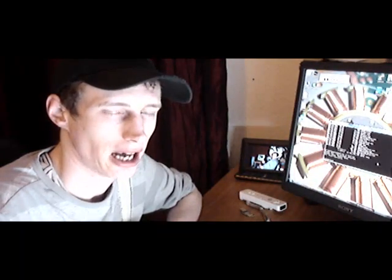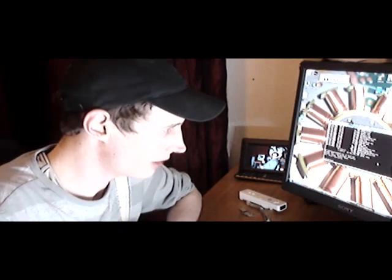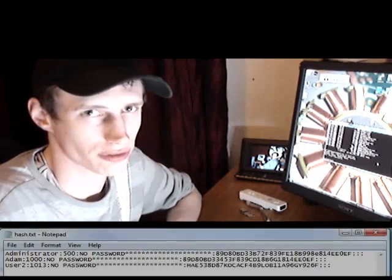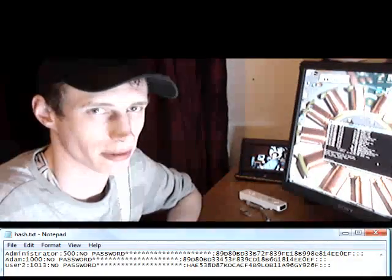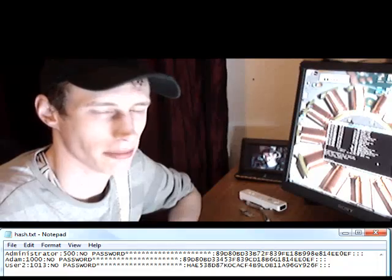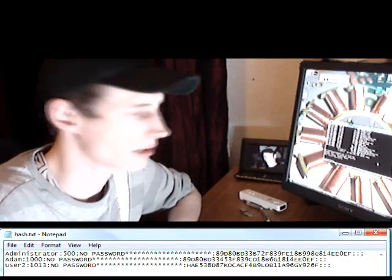Now what I'll do is go into the hash file and show you what it looks like, and I'm going to change a few details so it makes the data invalid.